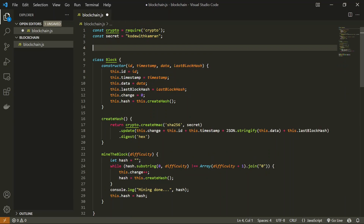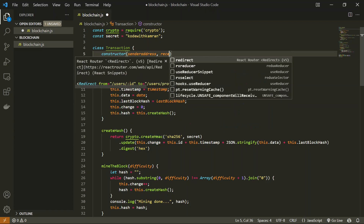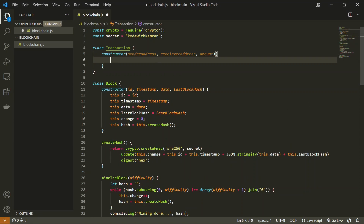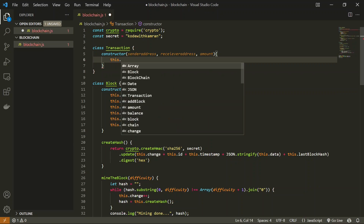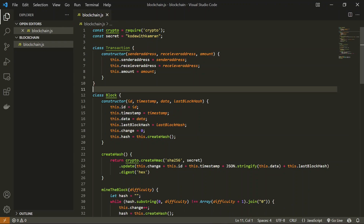Now let's create a separate transaction class for that. We create a class Transaction with a constructor which takes three inputs: first will be the sender's address, second will be the receiver's address, and third will be the amount of crypto we are going to transfer. We create local variables for all three. Our Transaction class is now ready.